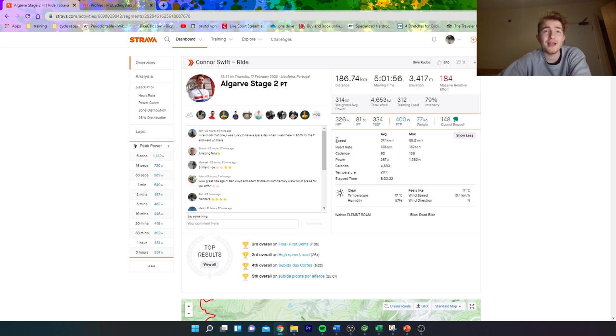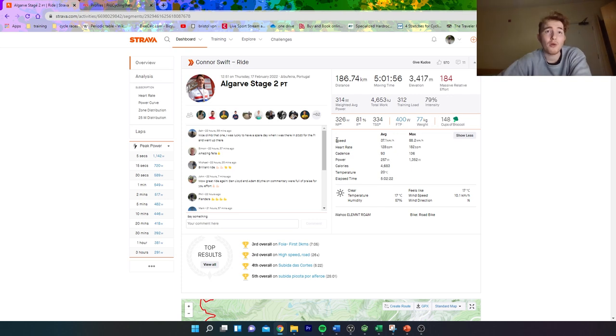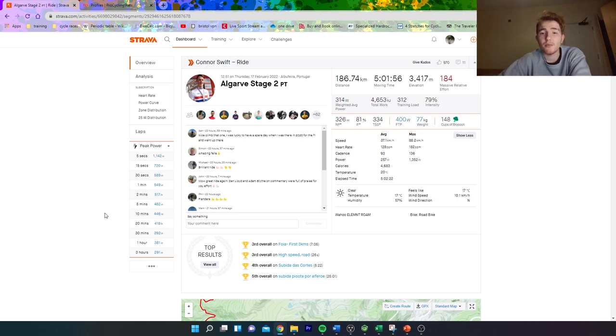That's why you've got to move away from some of these climbs that aren't super hard and maybe have more up and down before the finish so people gamble earlier. Anyway, those are just my thoughts. Let me know what yours are below. Cheers for watching, I'll see you in the next one.